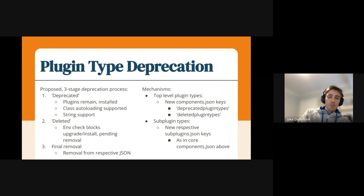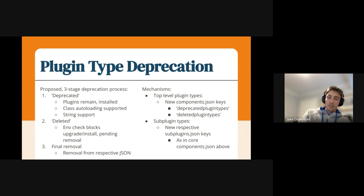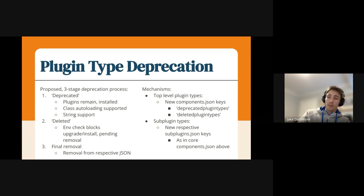That'll be picked up during site upgrade and they'll be flagged. At that point the plugin essentially does nothing, but you can still write some code that uses the plugin code if you wanted to get your data out of that plugin, or you can uninstall it. So the second phase is deletion, and this will actually be an environment check that will block the upgrade.